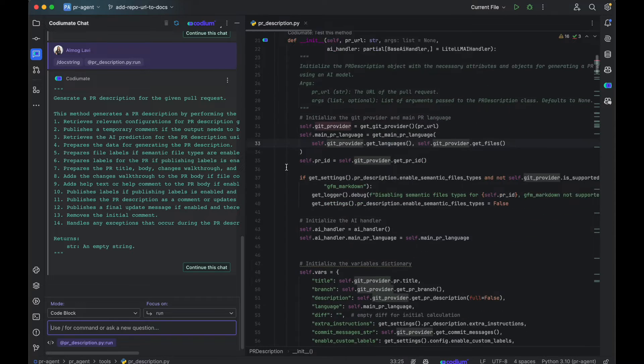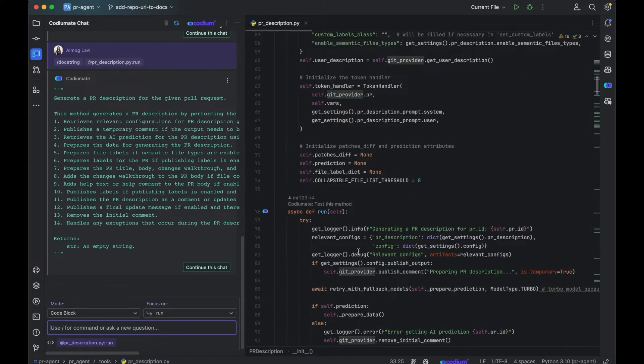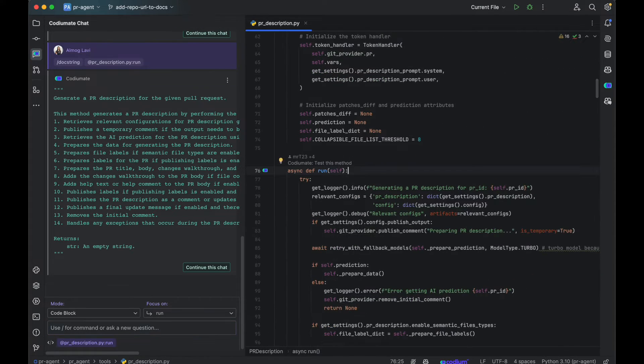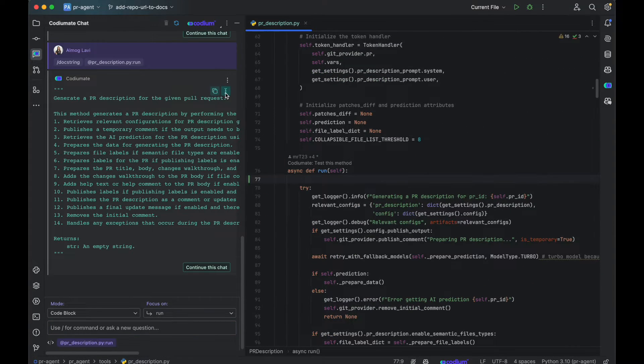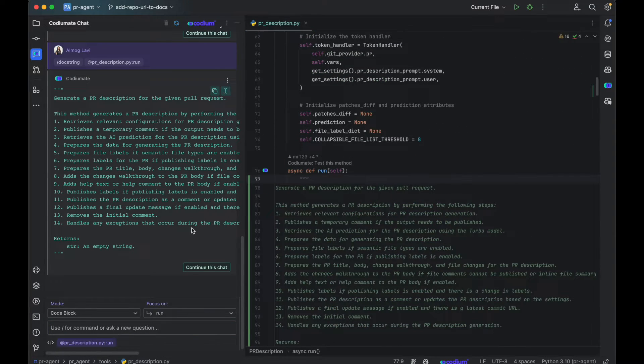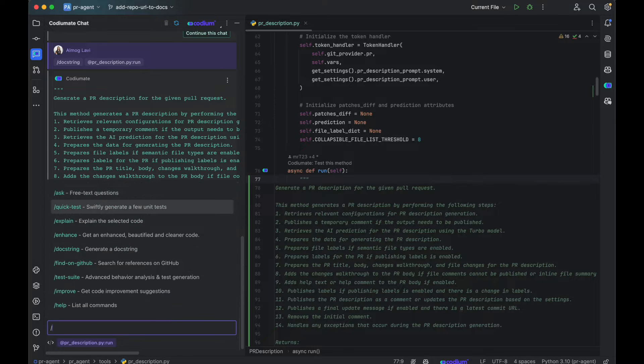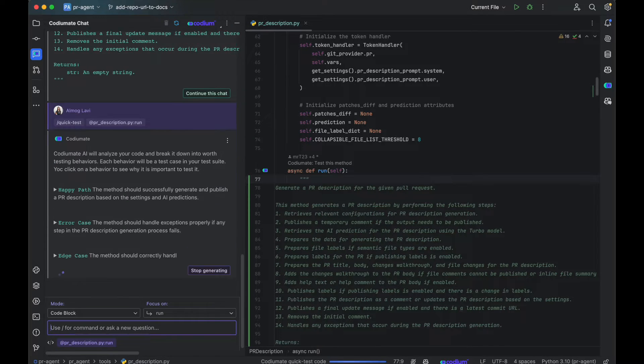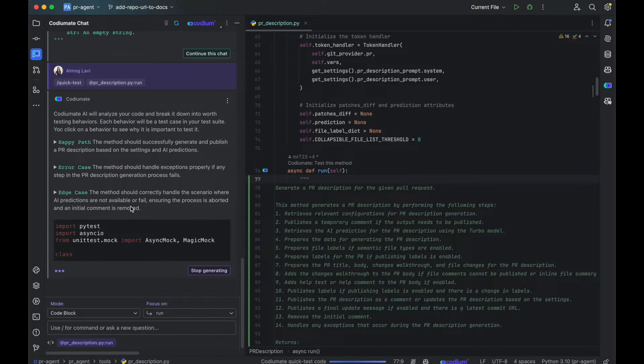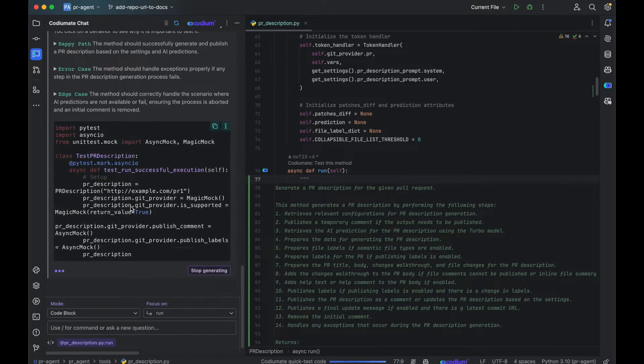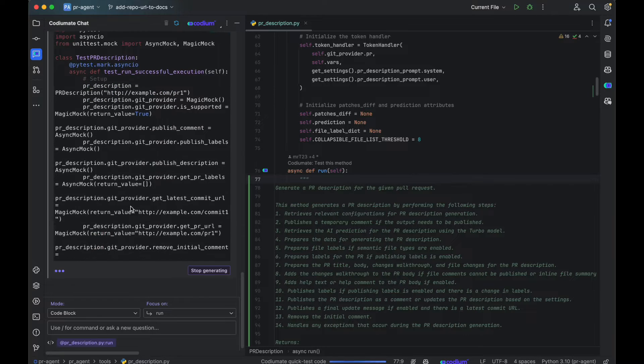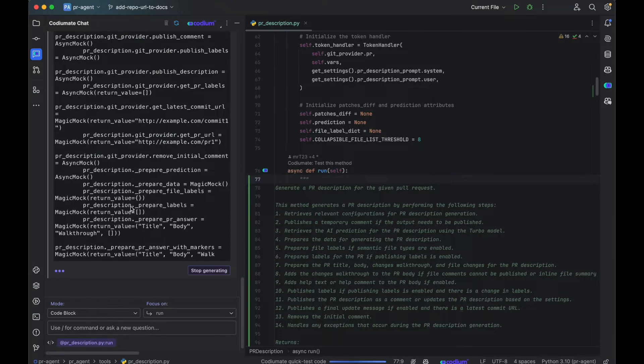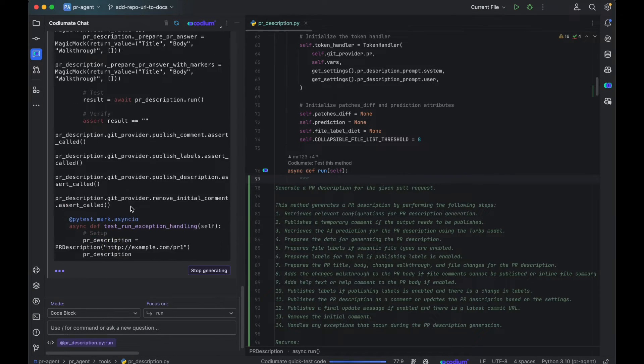The DocString command will generate comprehensive documentation for your code. The QuickTest command will generate a list of three behaviors of your code and suggest an initial test suite.